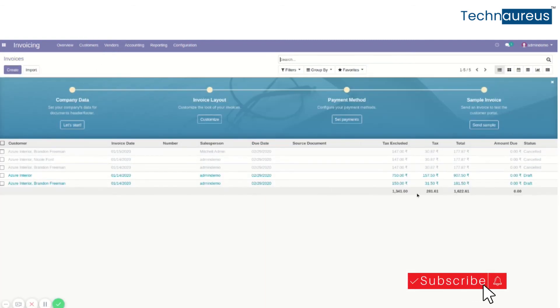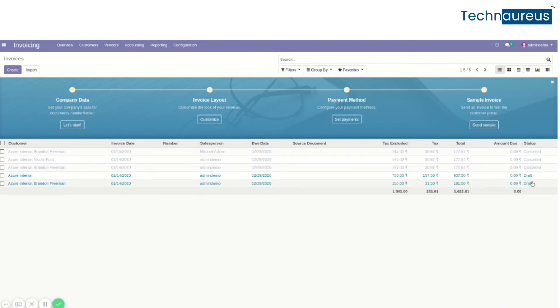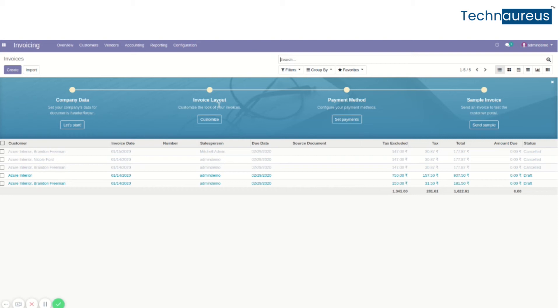The status now shows as Draft. This is the process of canceling an invoice in Odoo 12. Now we'll go to Odoo 13 version.